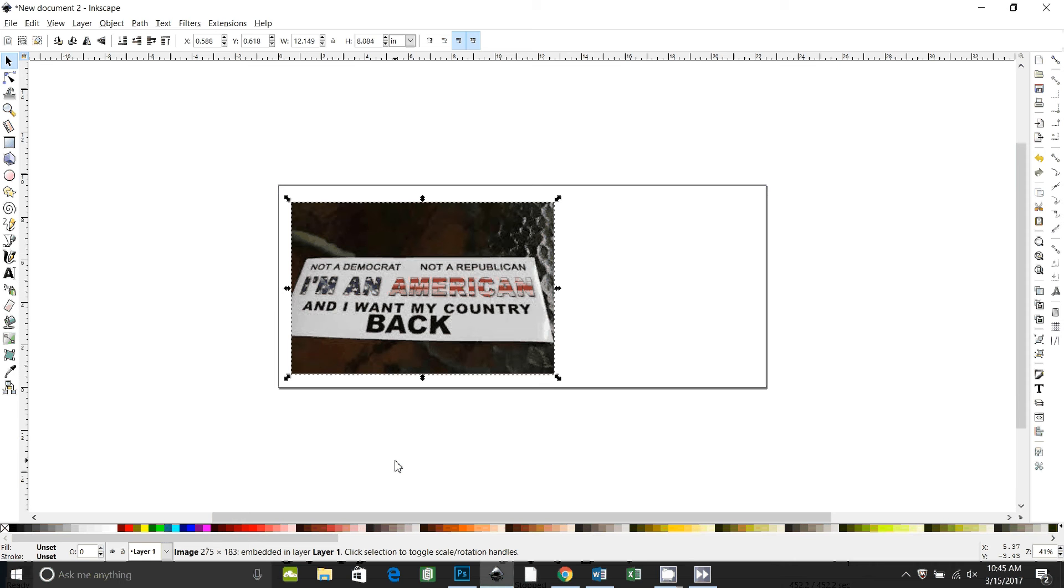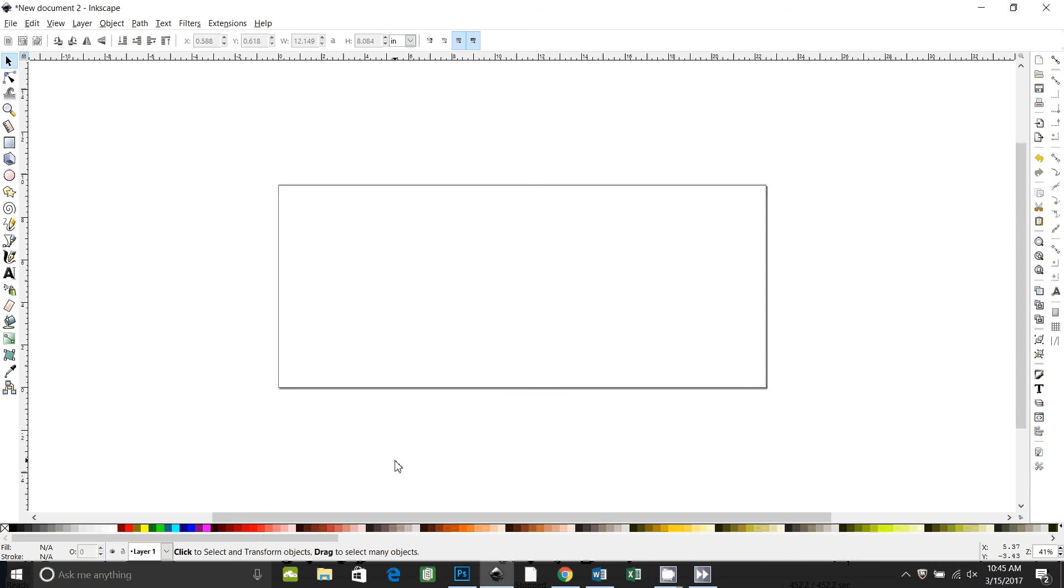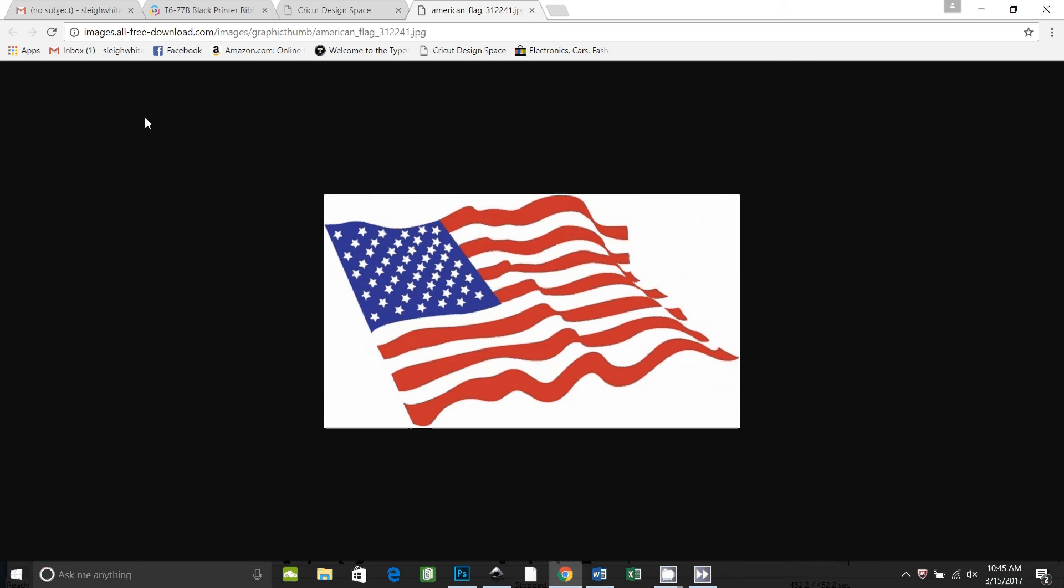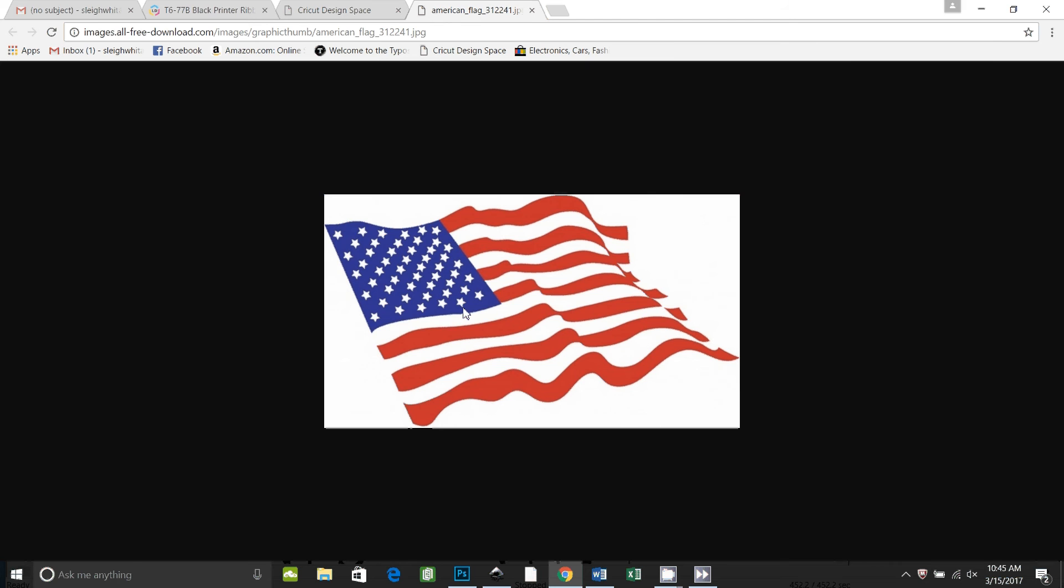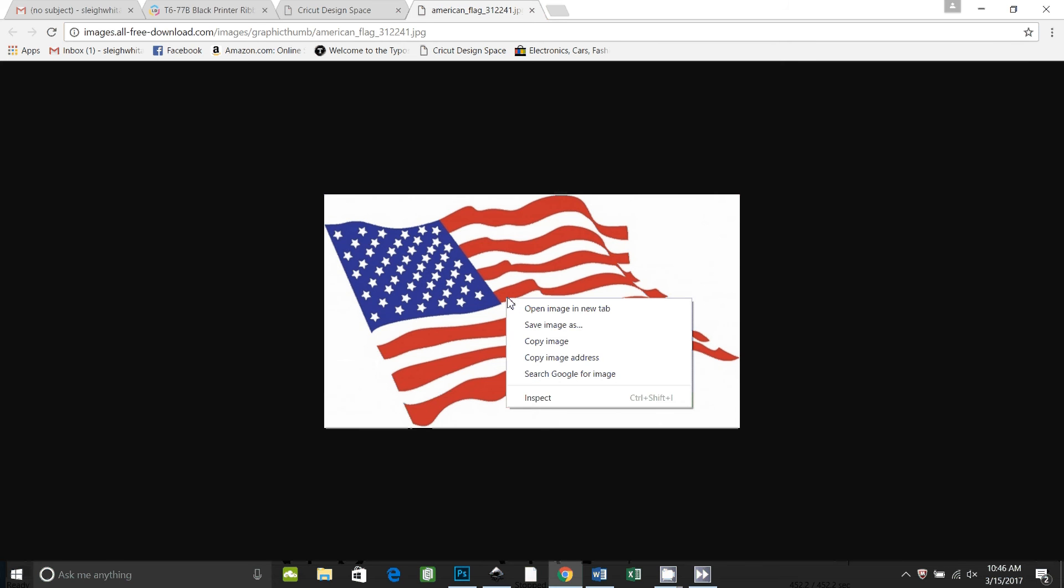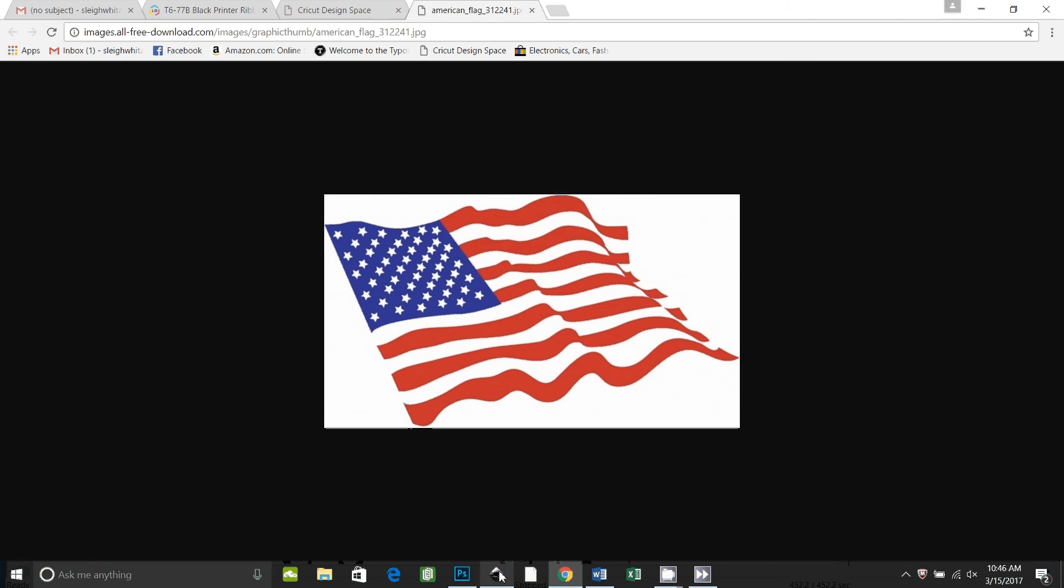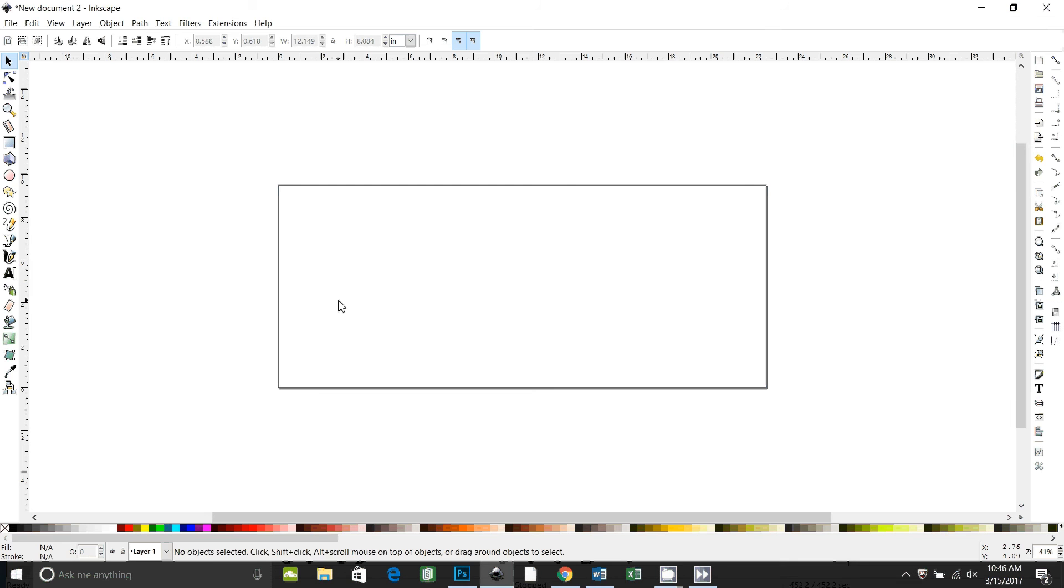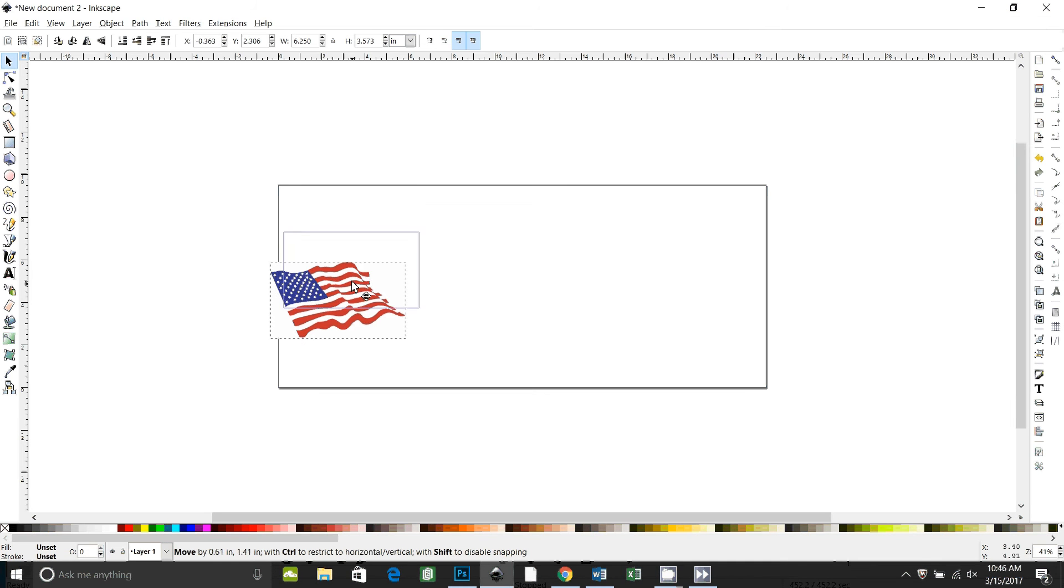I'm going to delete this because we don't need it. The first thing I did was I went to Google and Googled American flag drawing, and this is the one that I liked. I chose this one because it's a decent resolution and it's only two colors. It doesn't have any outlines or anything. So I'm going to right click on it and say copy image, go back to my Inkscape document, control V to paste it in.